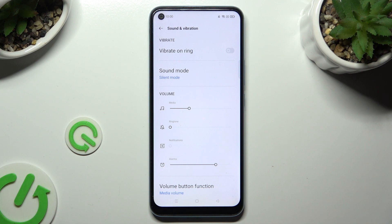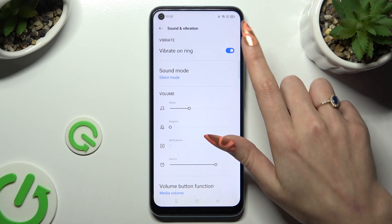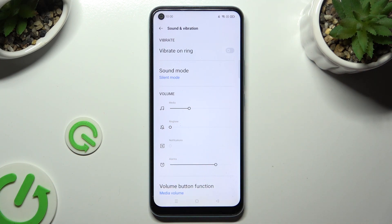Following that, tap on the switcher next to Vibrate on Ring to enable or disable haptic feedback for incoming calls.